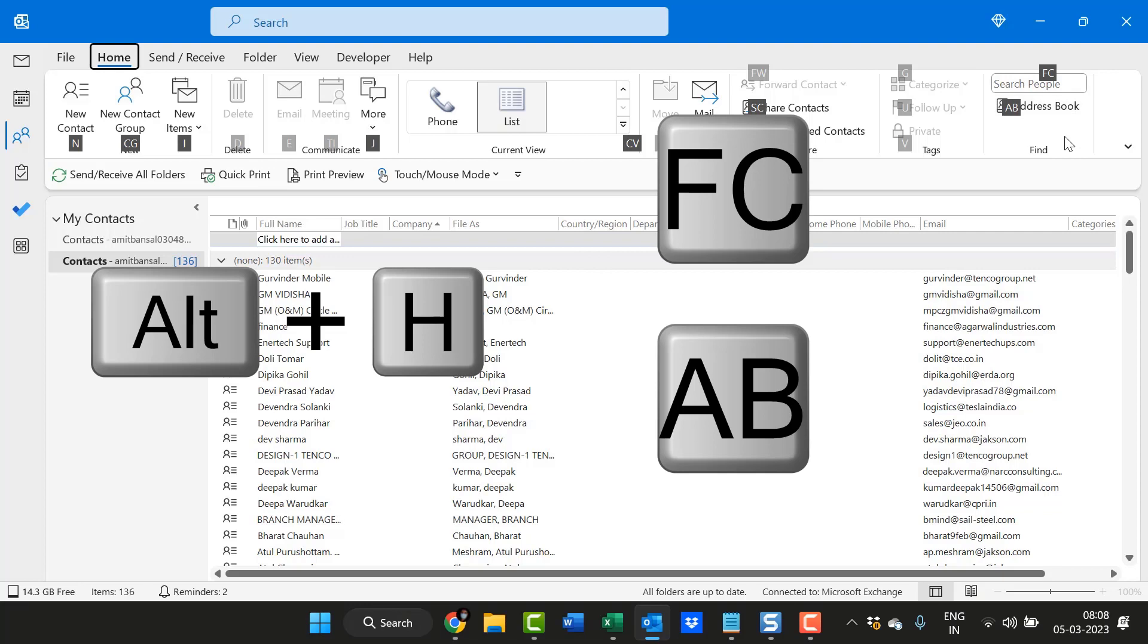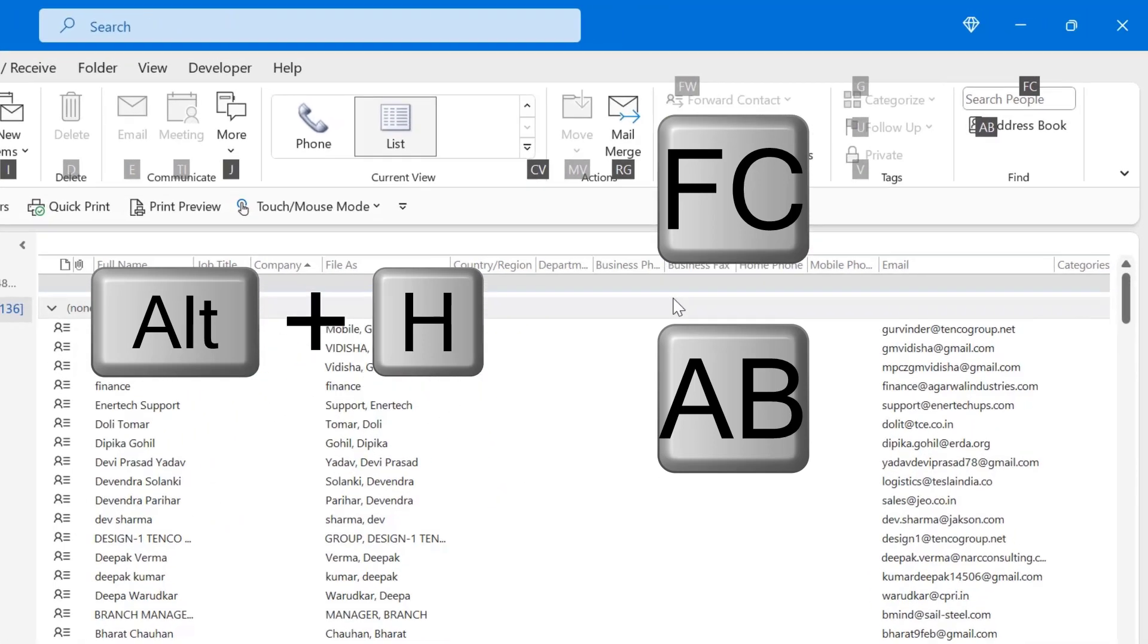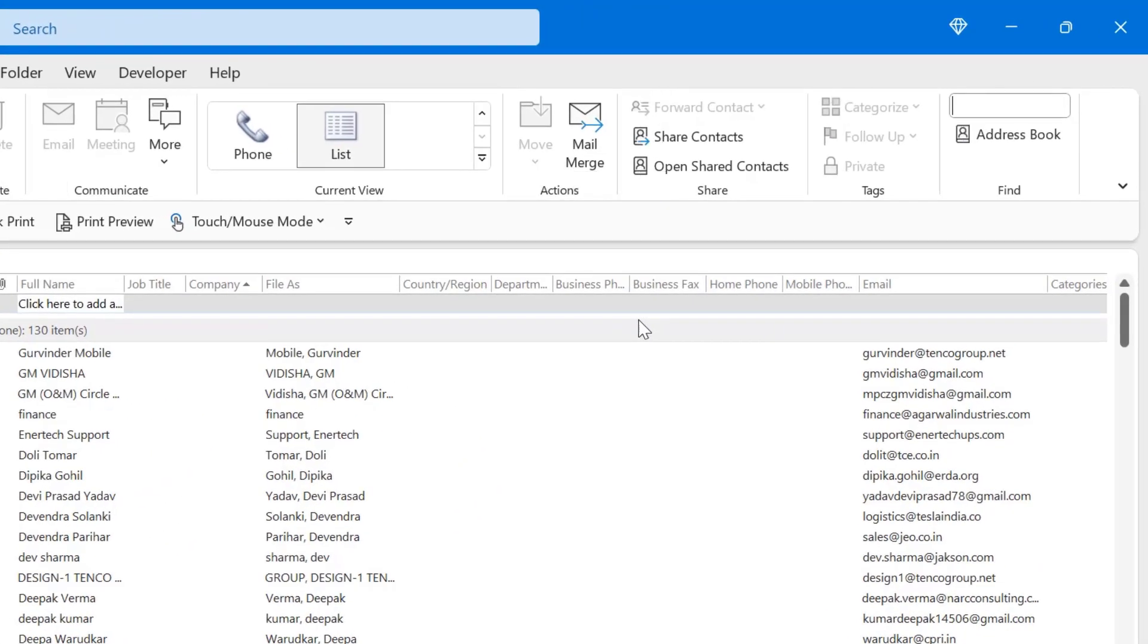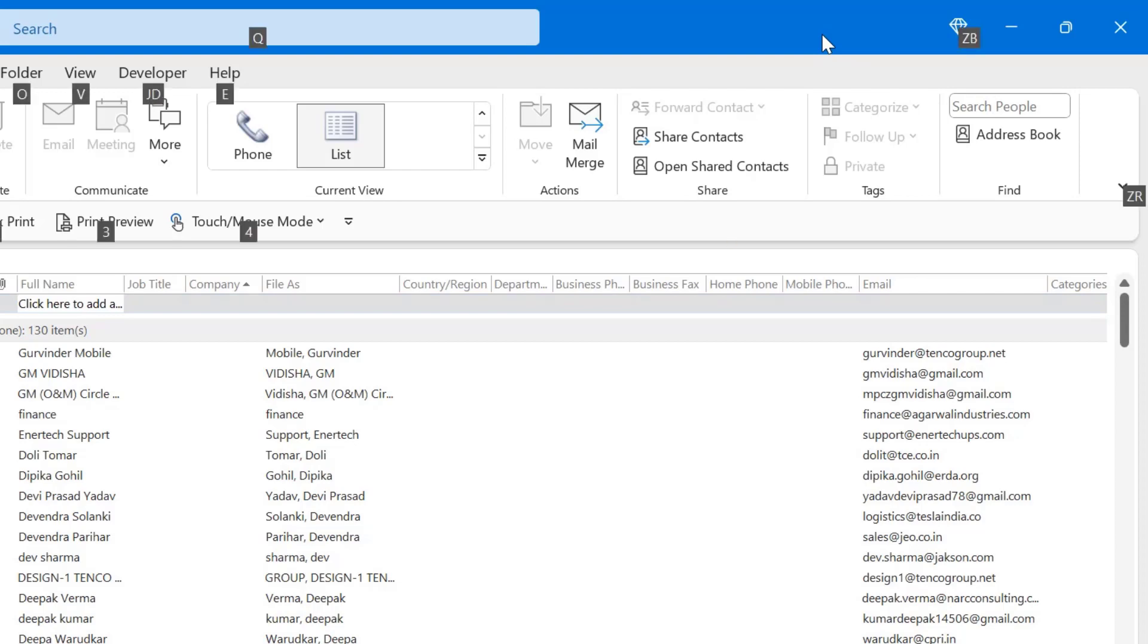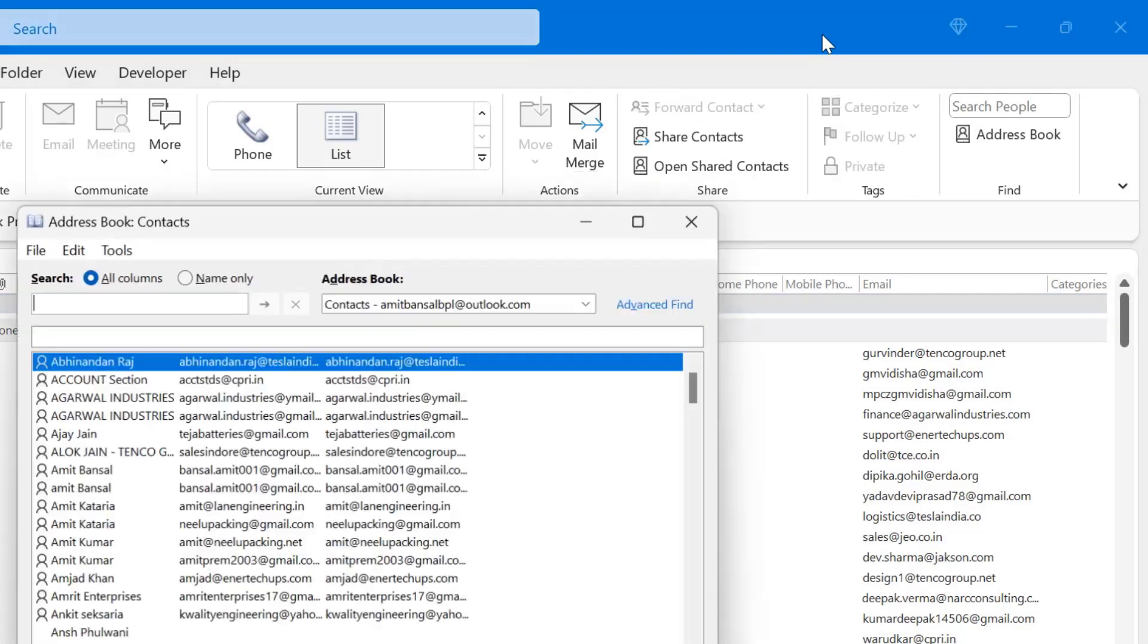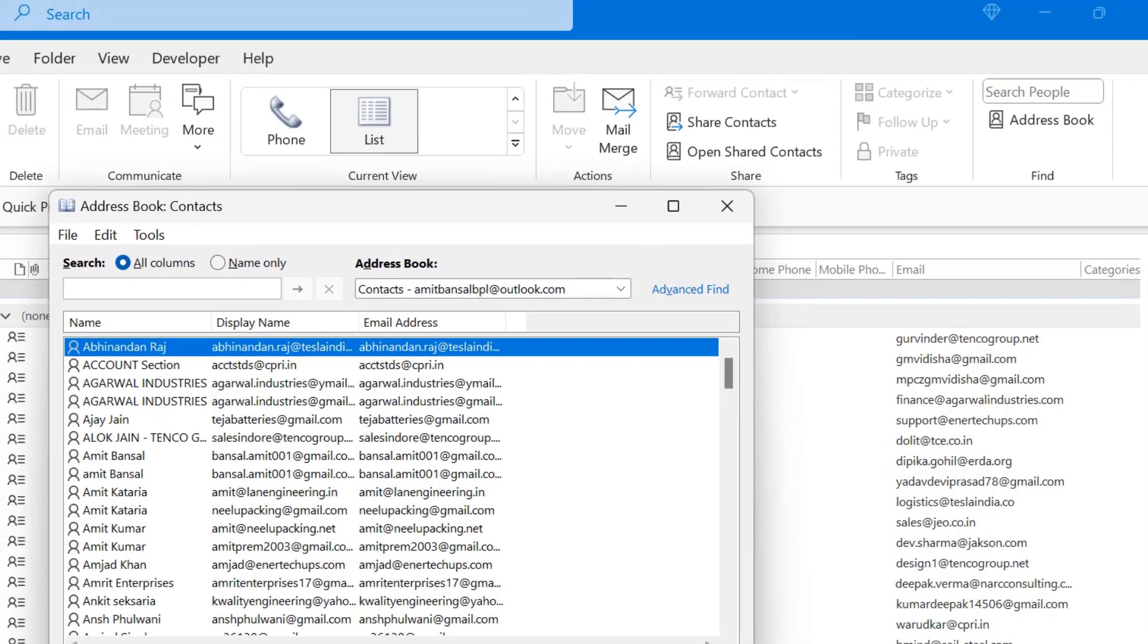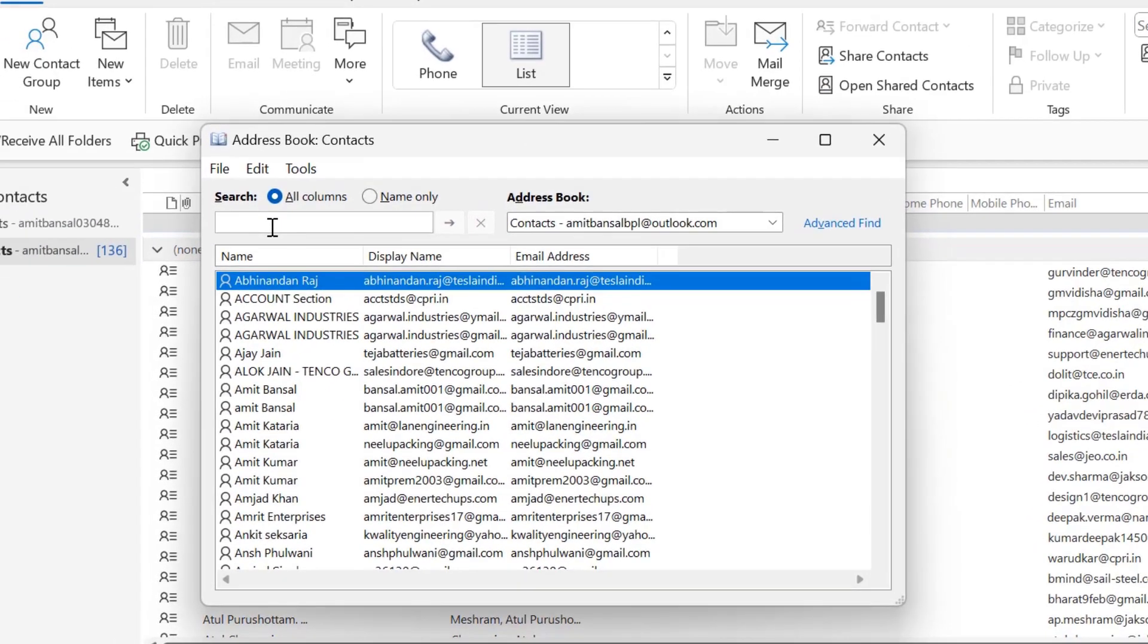Another method is again hit Alt+H, AB. Now here the cursor is already blinking. You can simply type the name, hit enter. You can use up and down arrow keys to select the one you want to open.